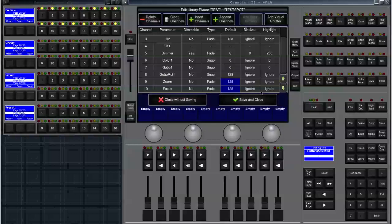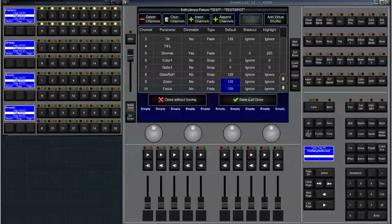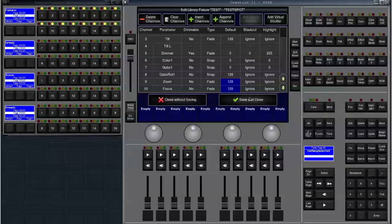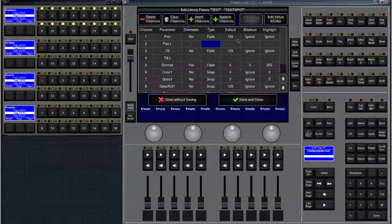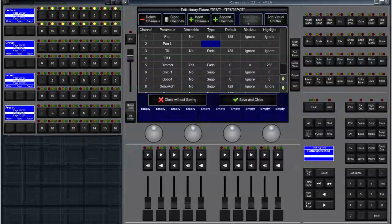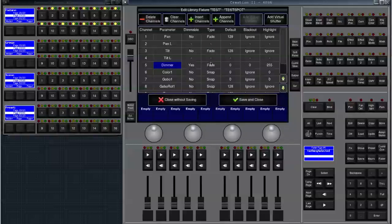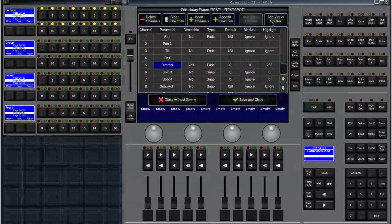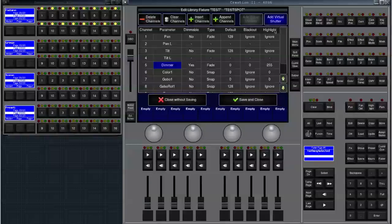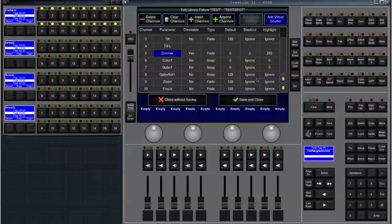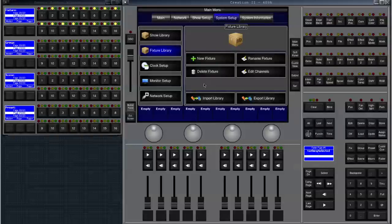If you're finished creating a fixture just click on save and close. One more note here, if you are dealing with RGB fixtures that don't have a dimmer channel you can add a virtual dimmer channel, or if you have a fixture that only has a dimmer you can add a virtual shutter channel. I just do that by clicking here. I see the button turns blue now so it got a virtual dimmer virtual shutter. If you're done just click on save and close and you're fine to use that fixture.